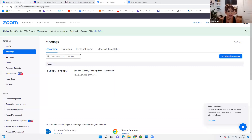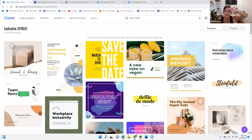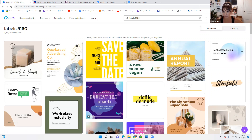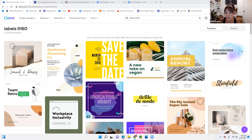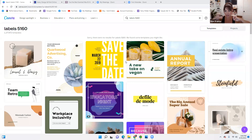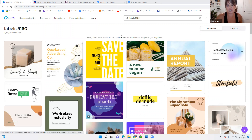We are going to start in Canva. Do you guys all have Canva? If you have any questions please put them in the chat. If you don't have Canva, it is a free service unless you opt in for all the bells and whistles, which you do not need. I have it just because I don't like to be limited and it's only $14 a month, but you don't need the paid subscription. You can get it for free.